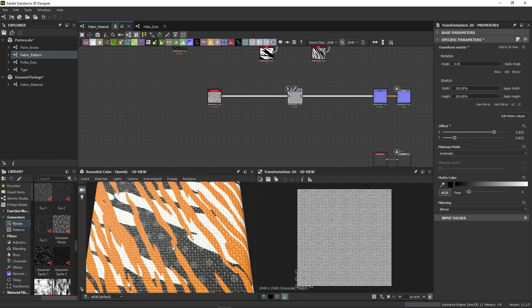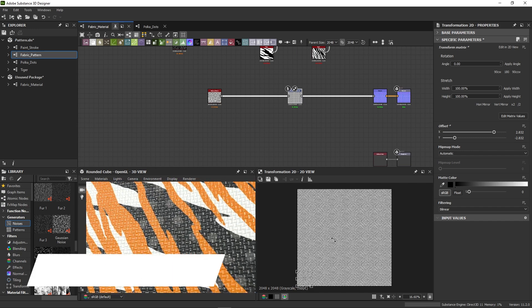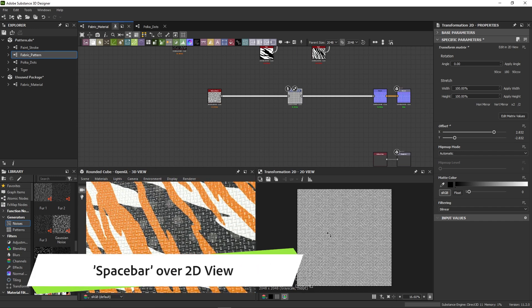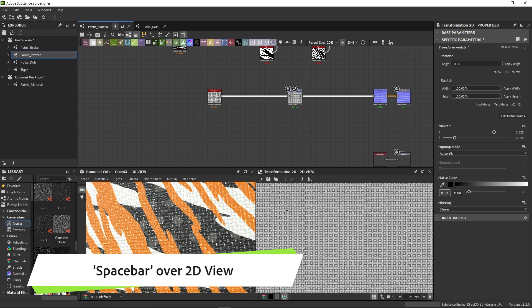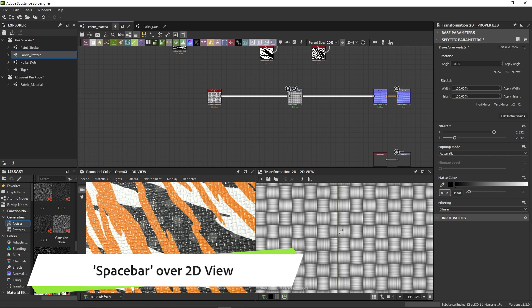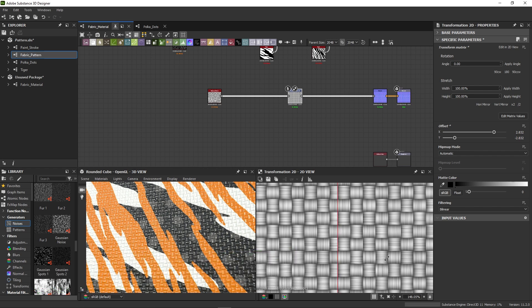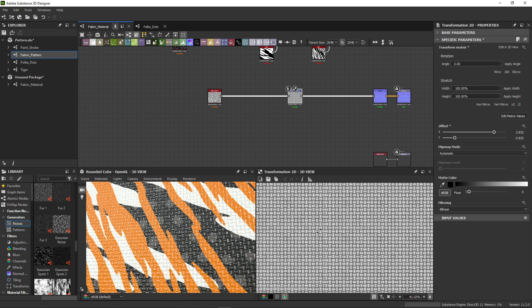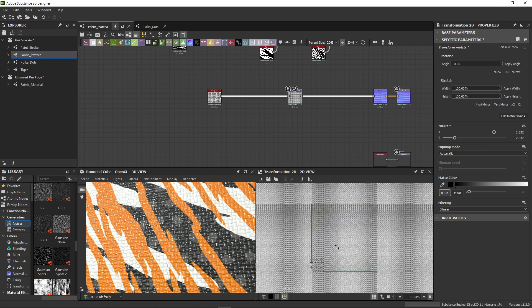The scale is getting closer, but if we press space bar in the 2D view, we activate a tiling preview. Checking the edges of our material, we see it doesn't tile properly. There's a seam due to our freehand transforming.